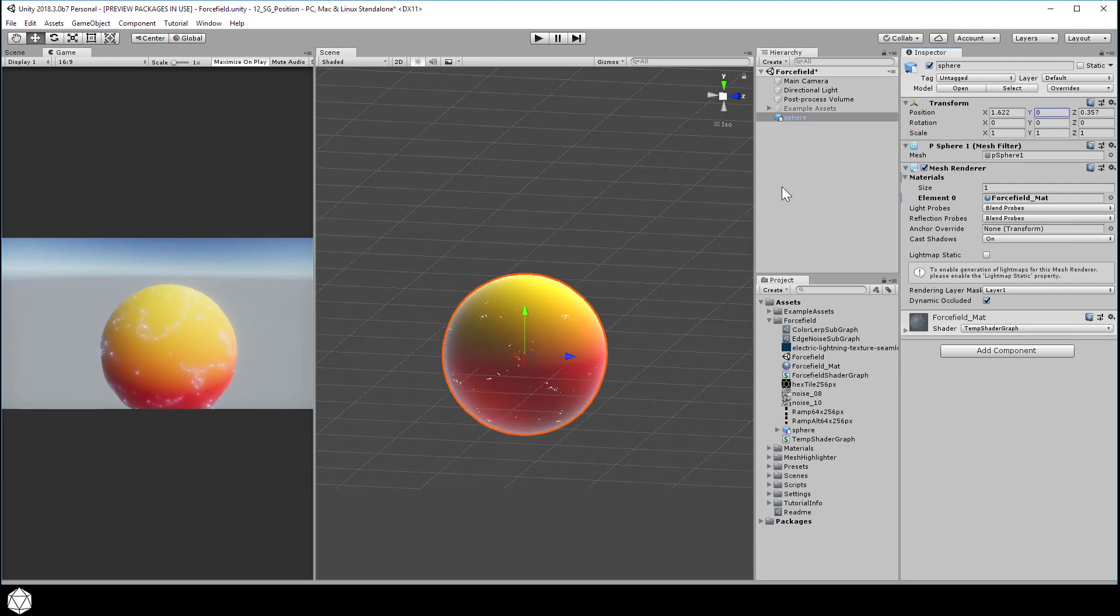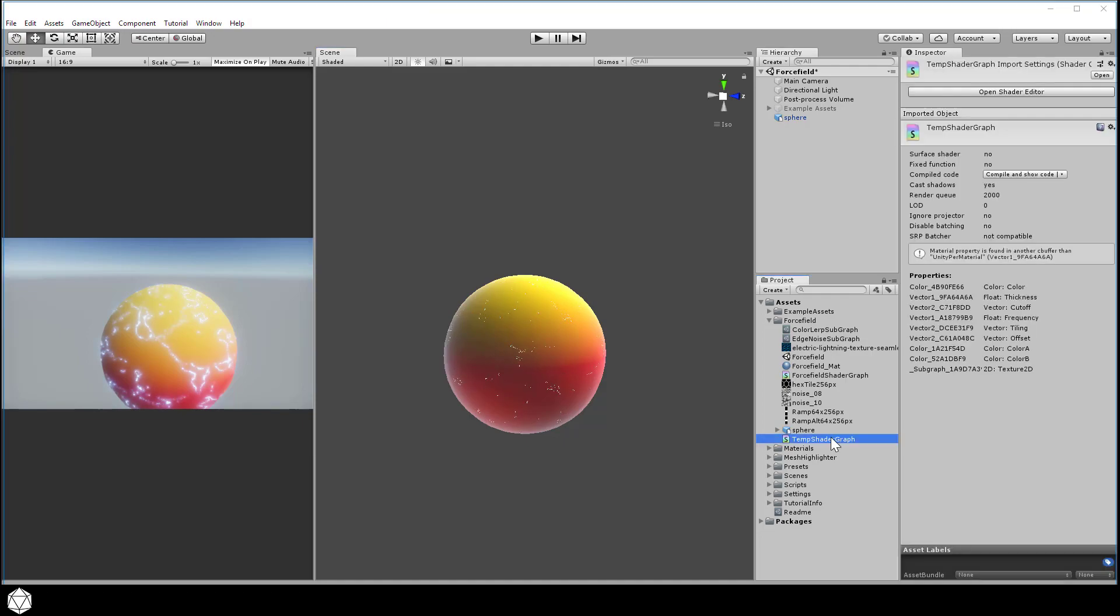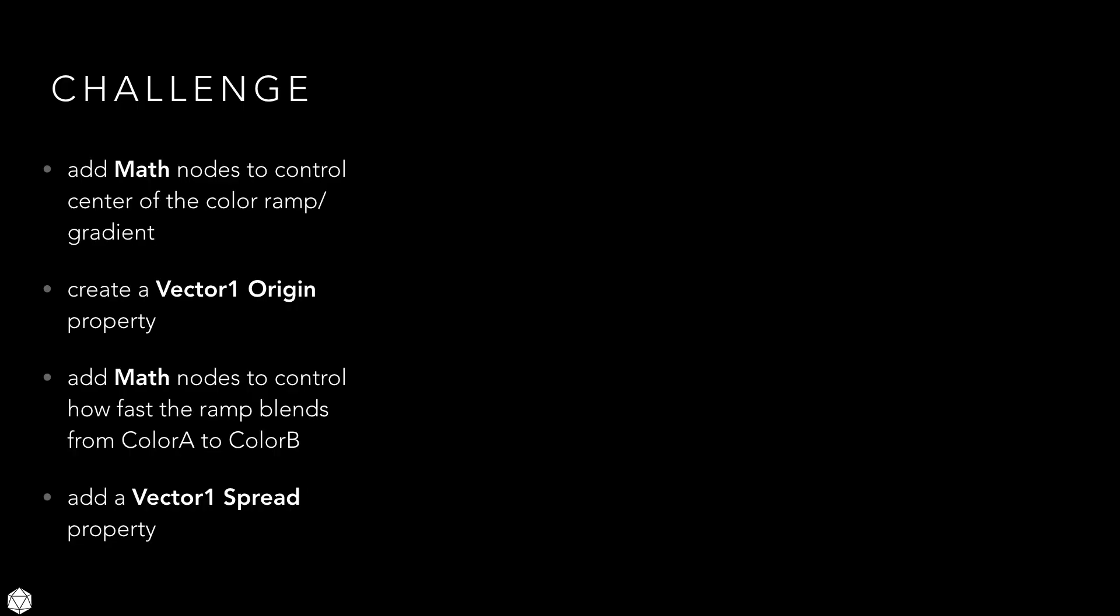We now have this red-yellow gradient running in the Y direction. Of course, our gradient is not terribly useful unless you're absolutely sure that you want to blend colors between Y equals 0 and Y equals 1. That's pretty limiting and doesn't give you a lot of flexibility. If you want the color ramp to be more controllable, we'll need a little bit of math.